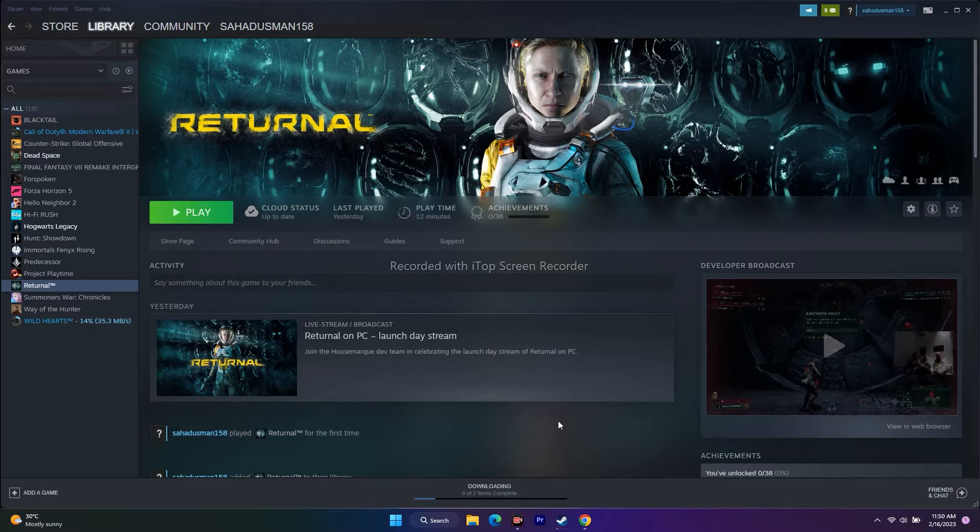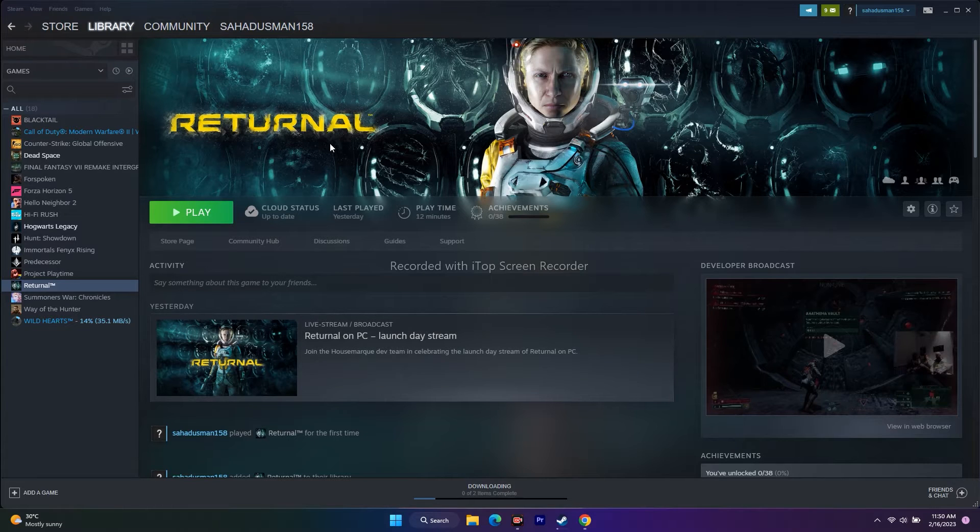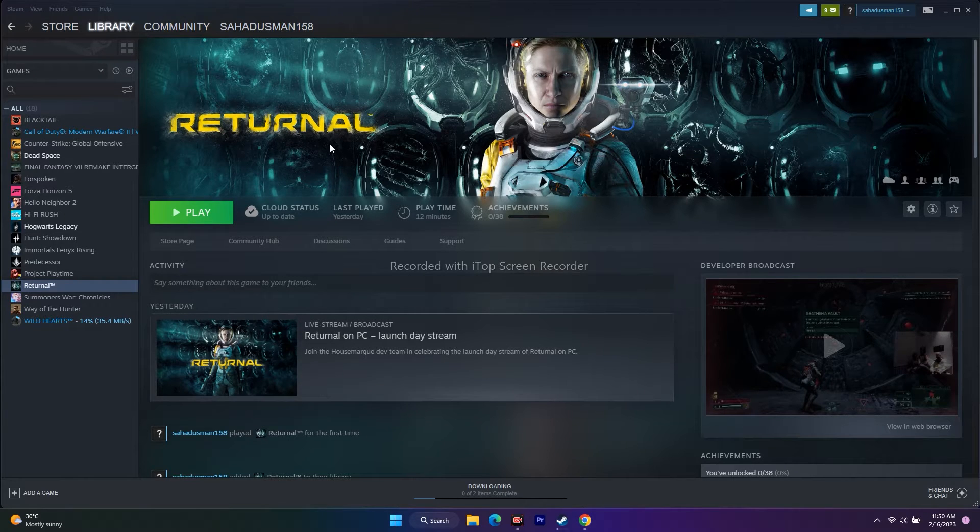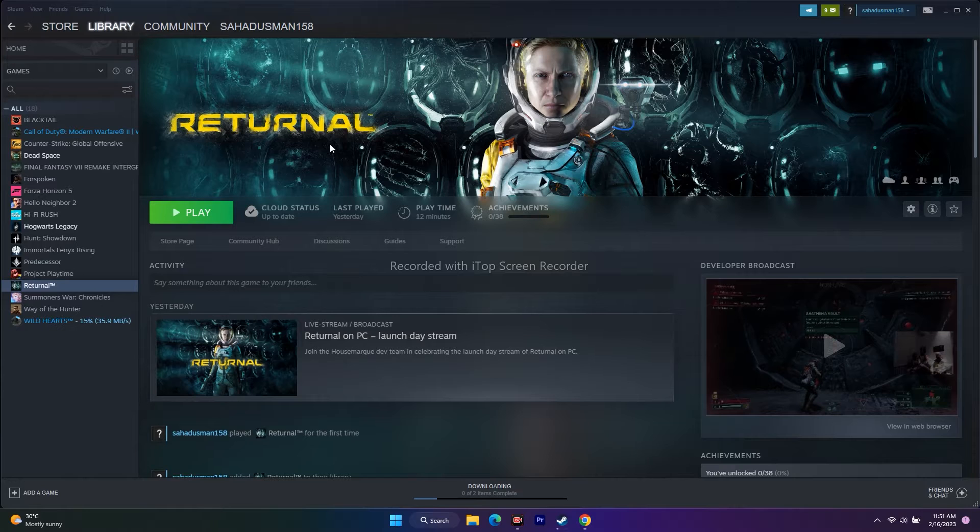Hello guys, welcome back to Good Tribal Tips. In this video, we're going to talk about how to fix Returnal when textures are not loading when you're trying to play the game.